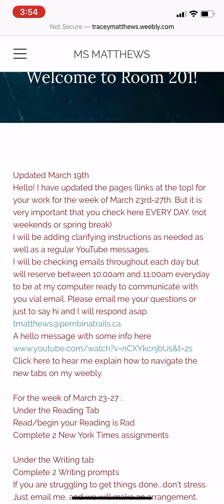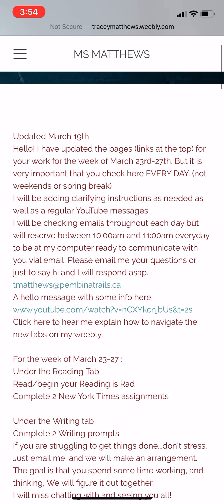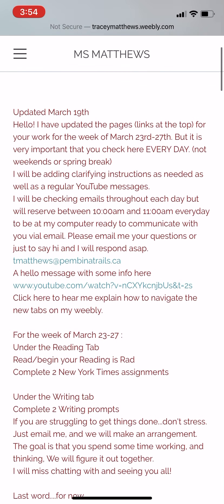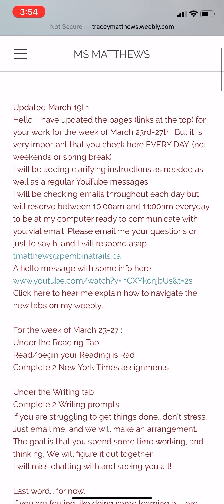The home page shows how I'll be available to talk to you via email — there's my email address. Then there's a 'Hello' message, which is a video I recorded with some information. Below that it says 'Click here to hear me explain how to navigate the new tabs' — that's what I'm recording now, so hopefully when you're watching this it's up there.